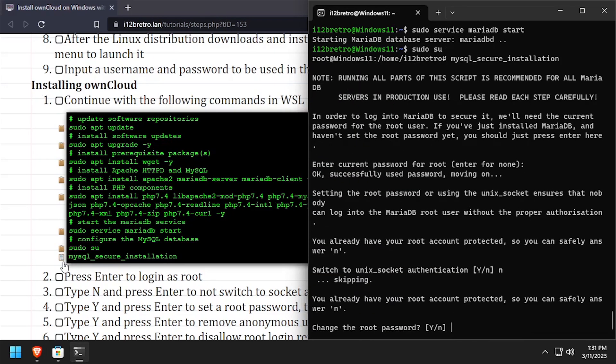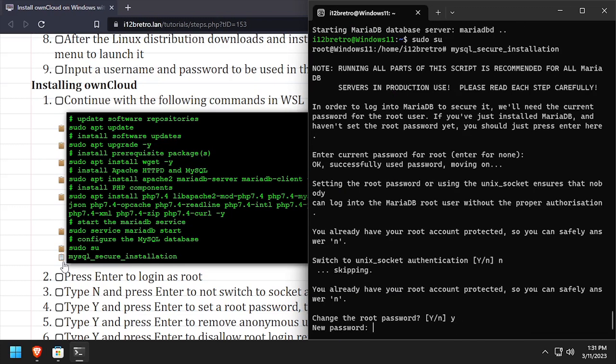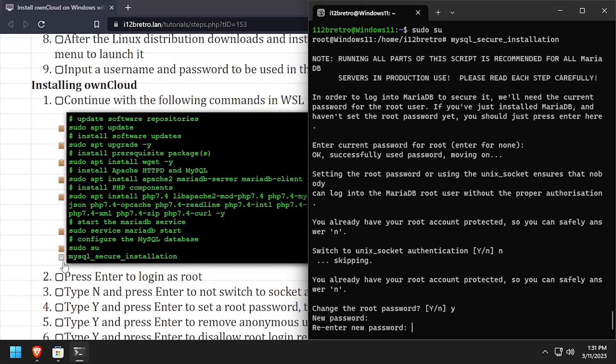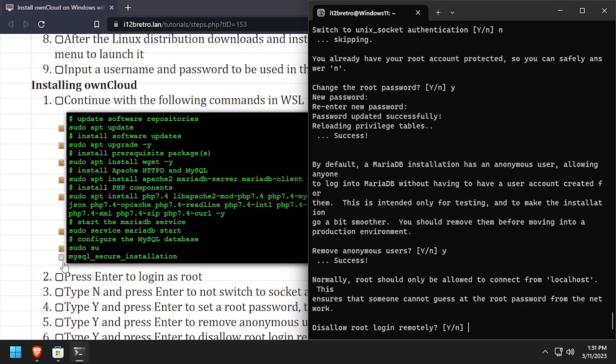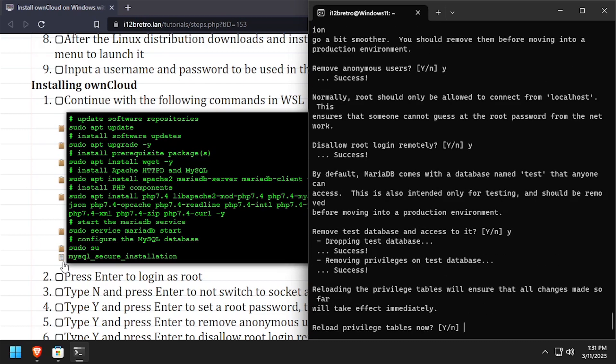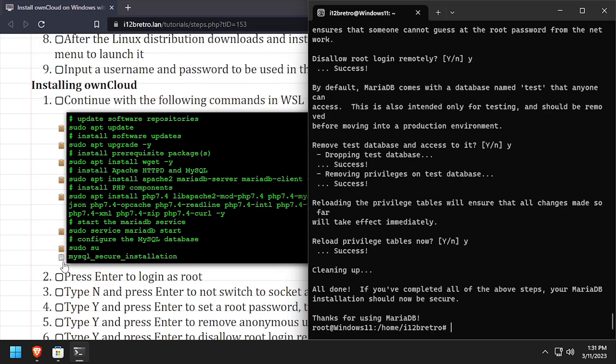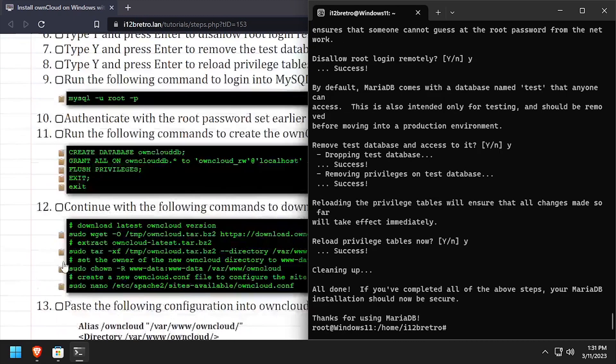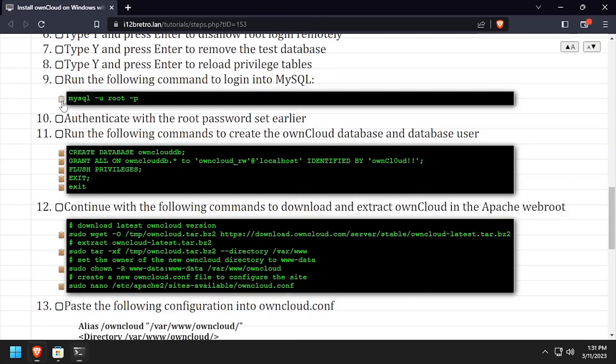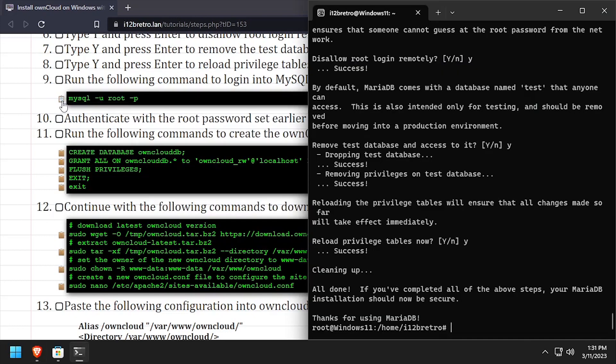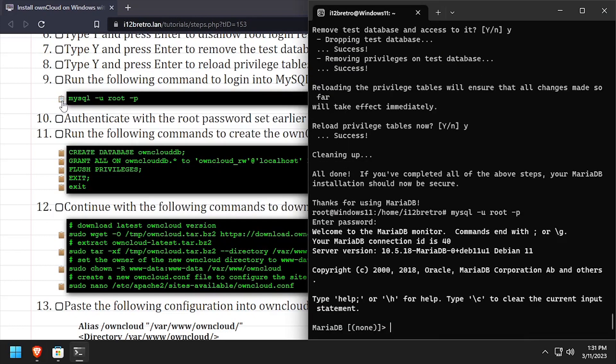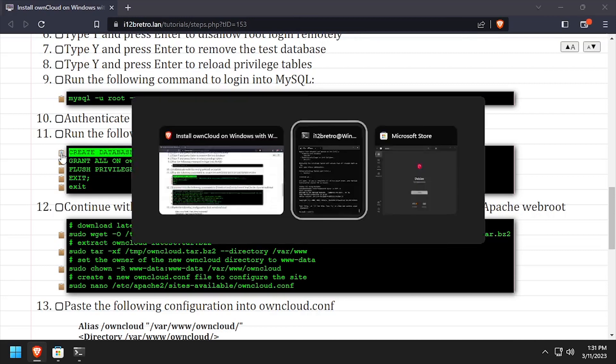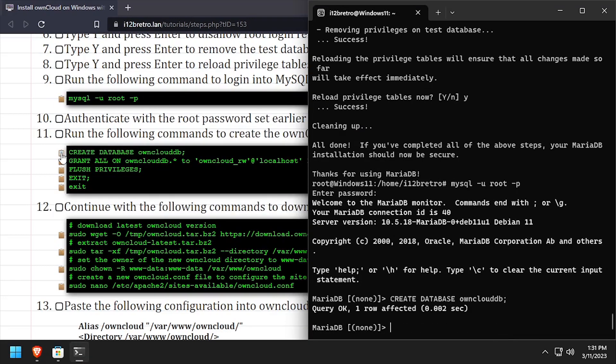Follow the prompts to set a root MySQL password and mitigate known MySQL vulnerabilities. Next we'll connect to the database using the MySQL command line utility. Then using SQL commands, we'll create a new database as well as a service account with full permissions to the new database.